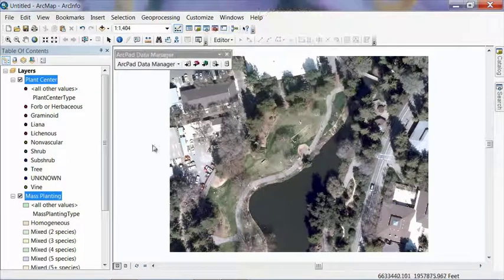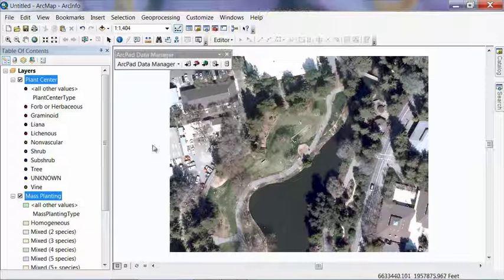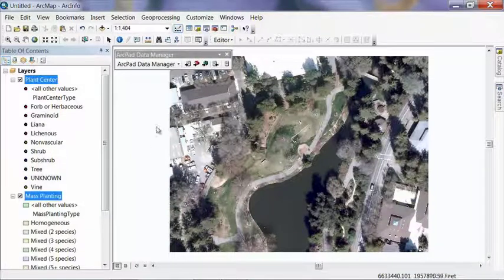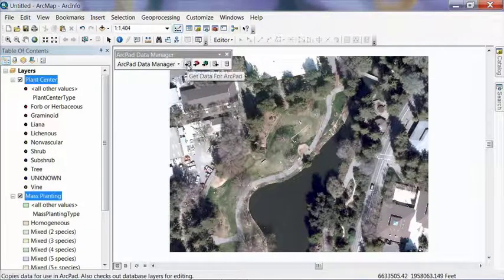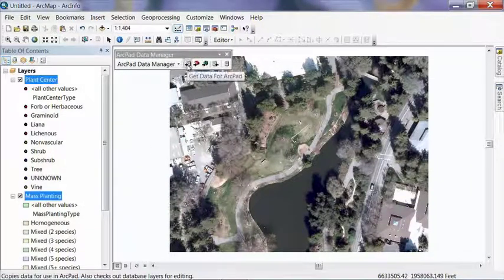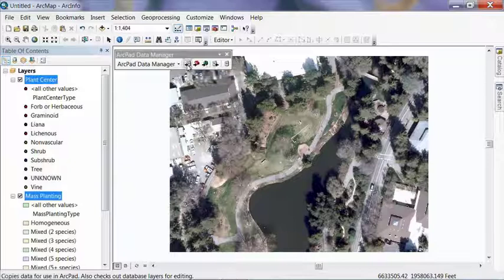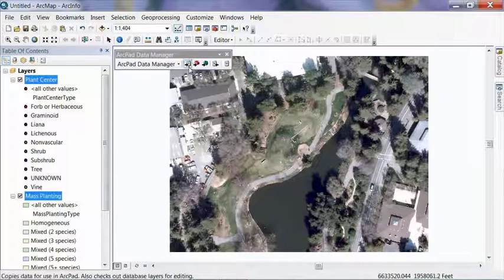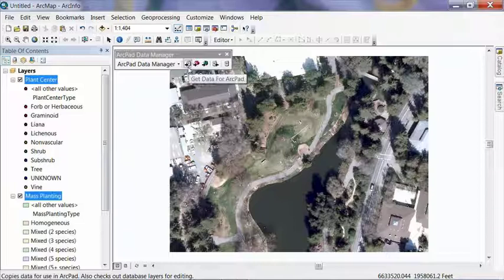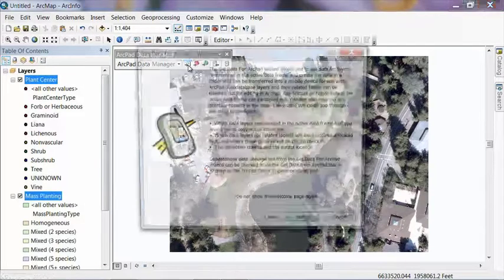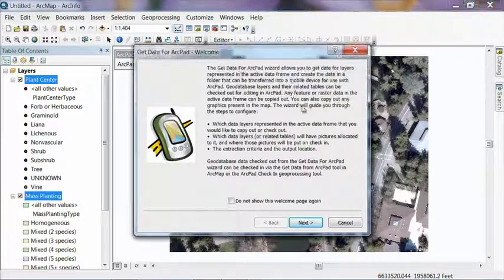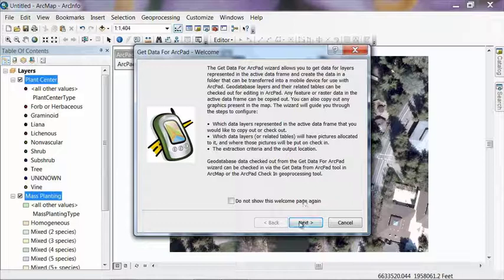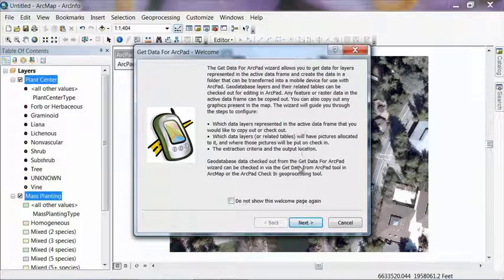And from this toolbar, it has a few buttons on it for us to be able to access the data and get it out to ArcPad. So basically, we're going to use this one that says get data for ArcPad. Click on that. It tells you a little bit about what this wizard does. You can get rid of this screen, but I recommend reading it for the first time before you get rid of it. We're going to skip that and go ahead and hit next.